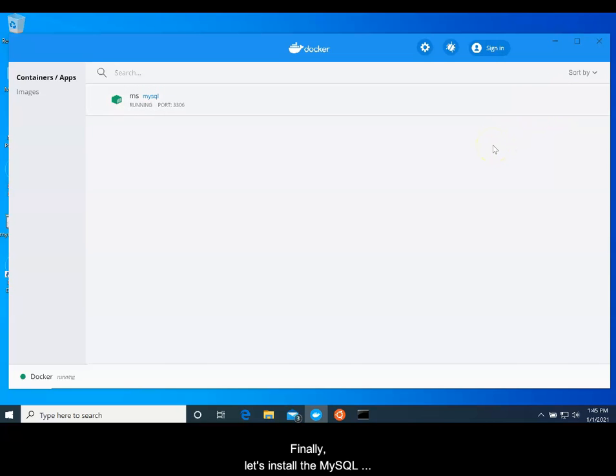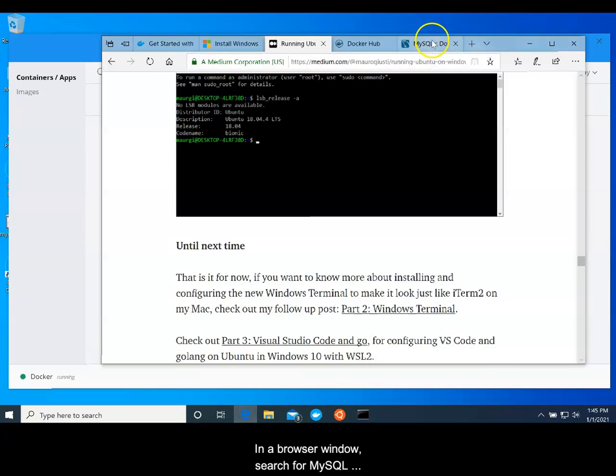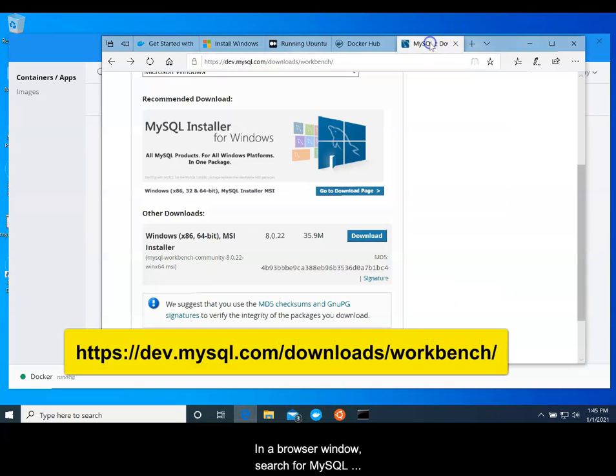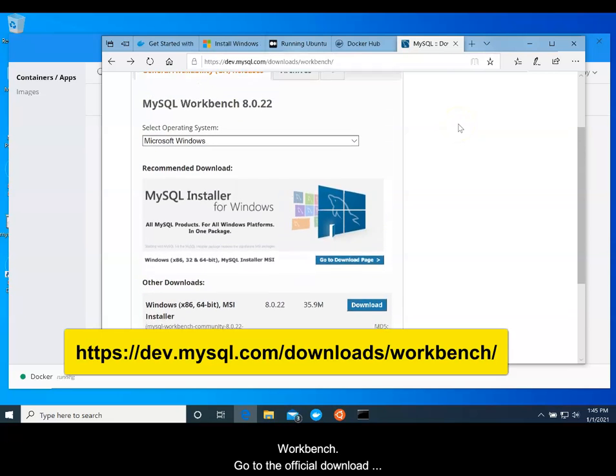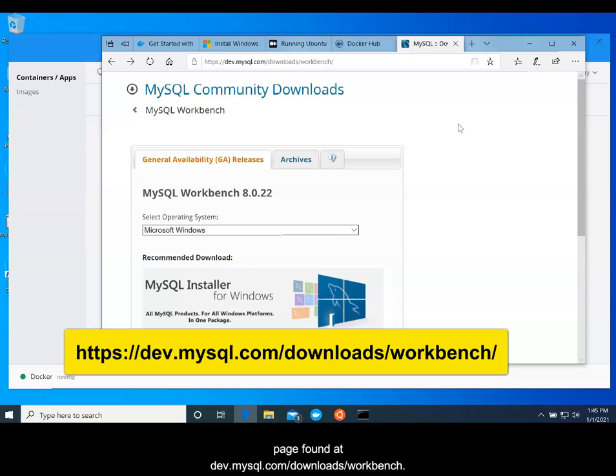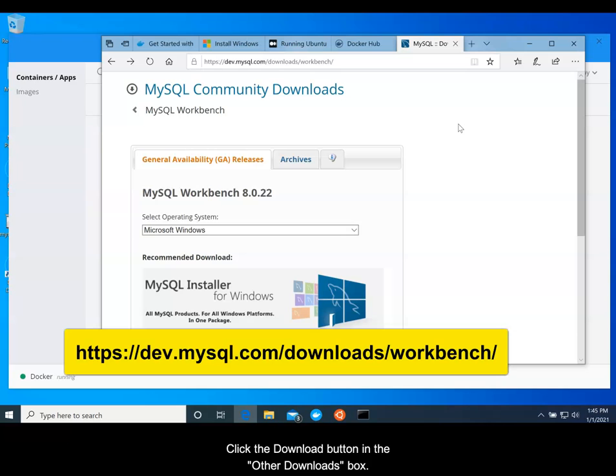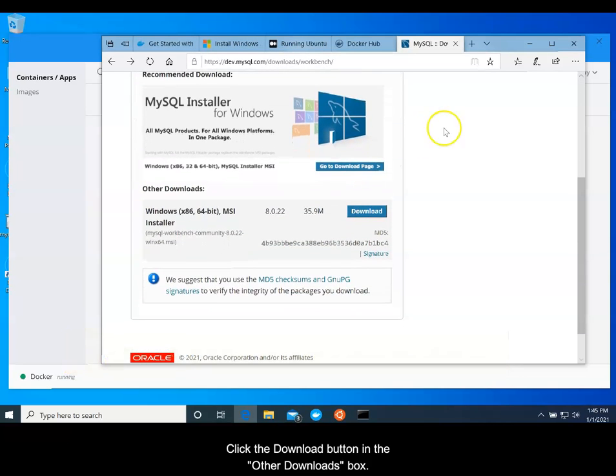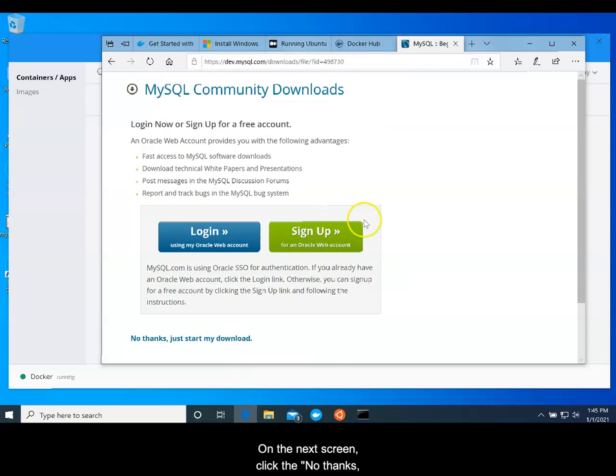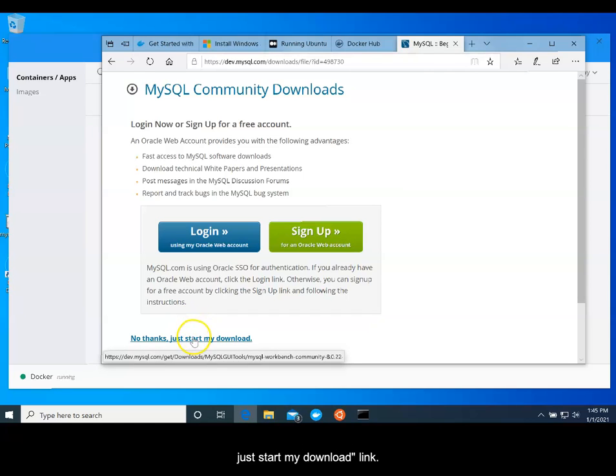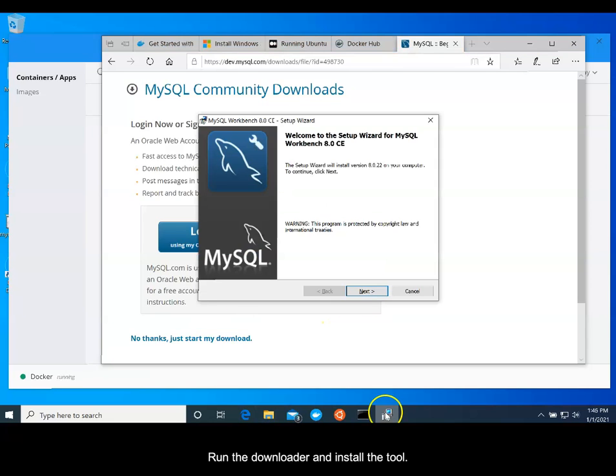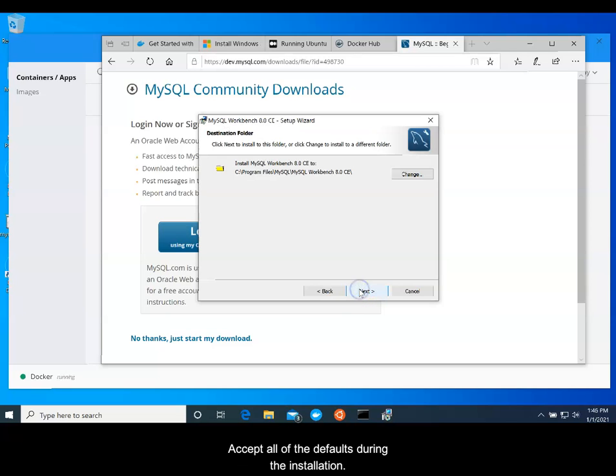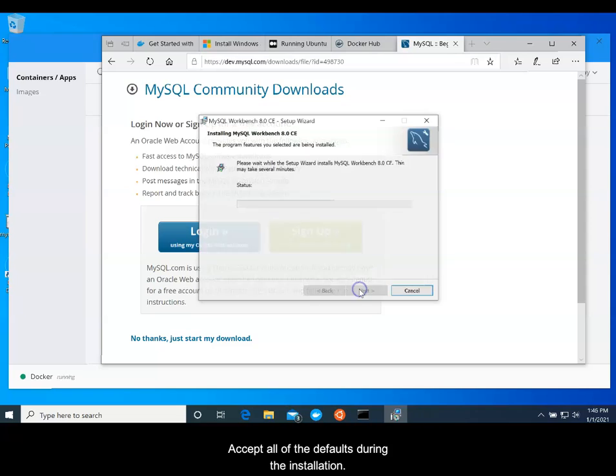Finally, let's install the MySQL Workbench and configure it to work with the MySQL running in the container. In a browser window, search for MySQL Workbench. Go to the official download page found at dev.mysql.com forward slash downloads forward slash workbench. Click the download button in the Other Downloads box. On the next screen, click the No Thanks, Just Start My Download link. Run the downloader and install the tool. Accept all of the defaults during the installation.